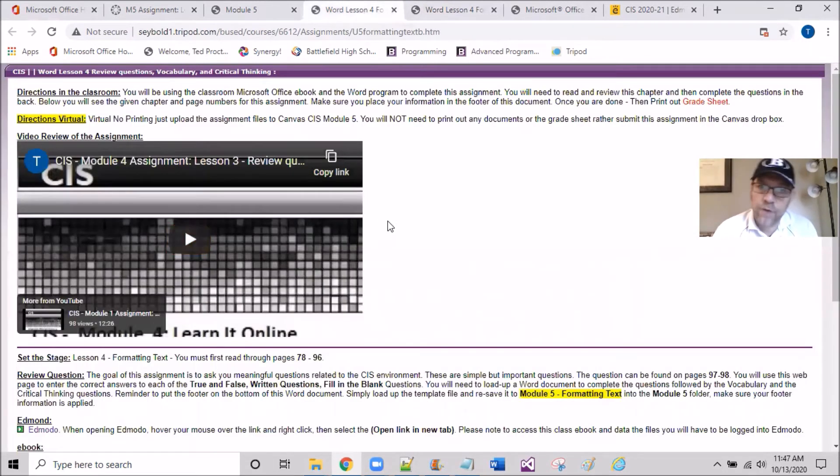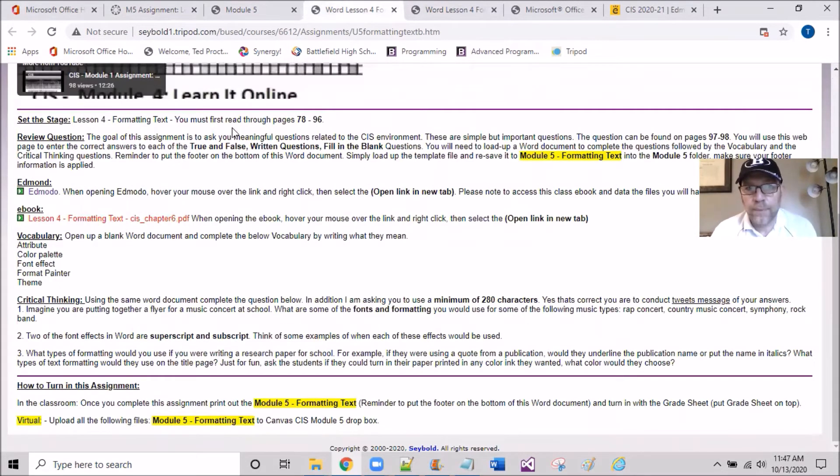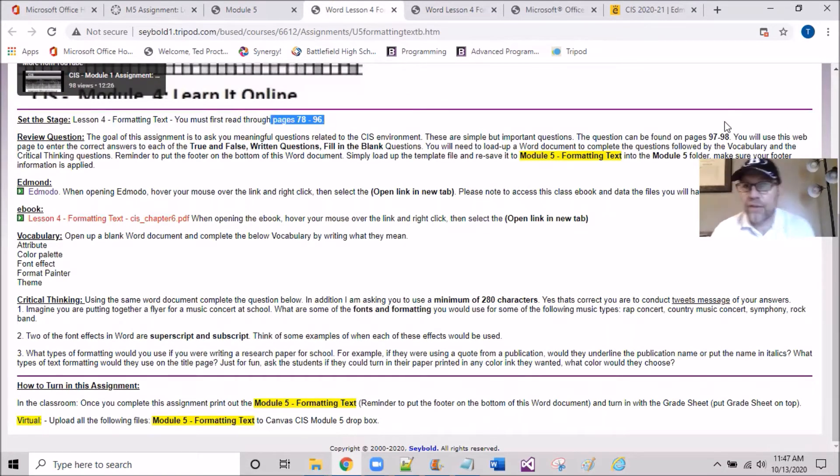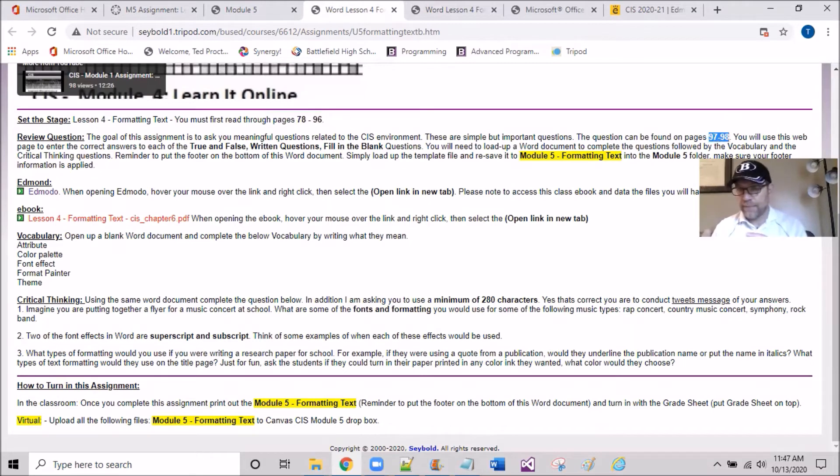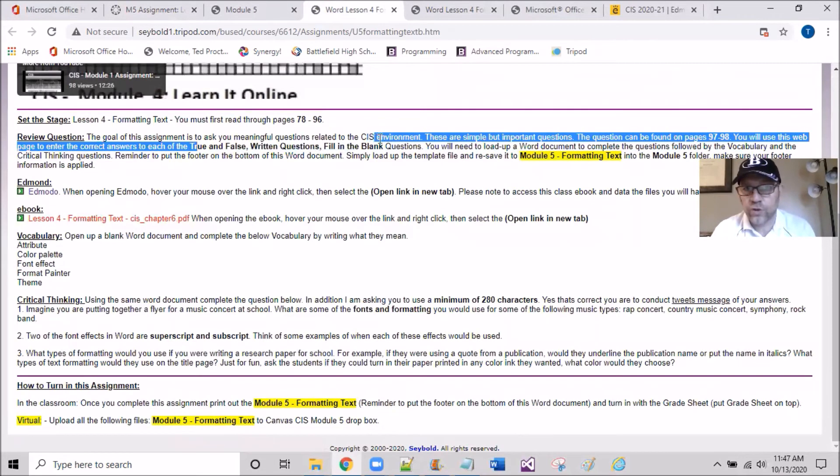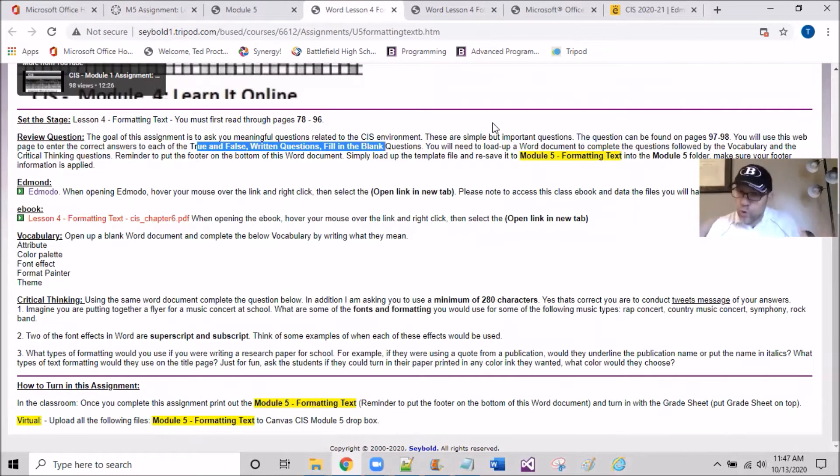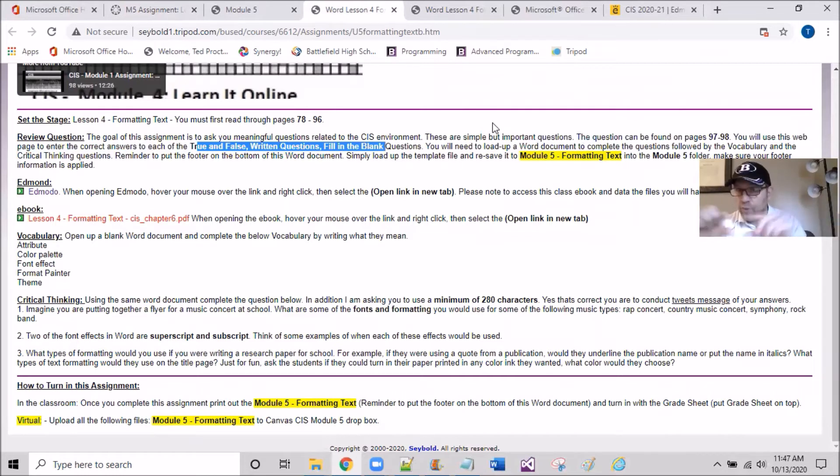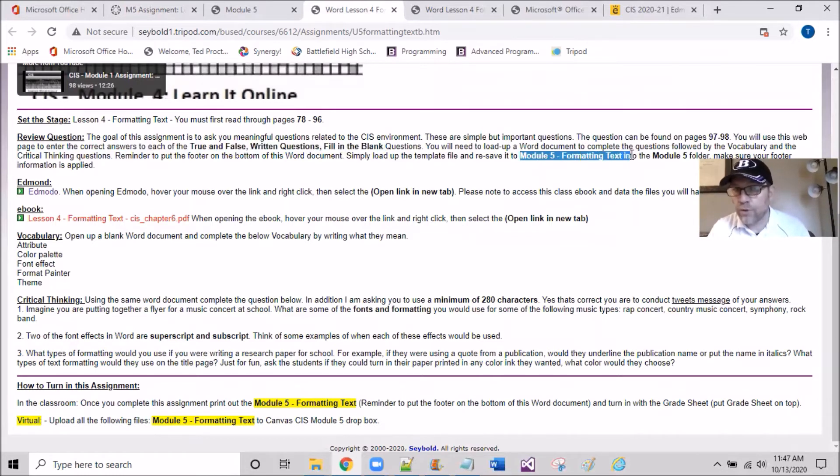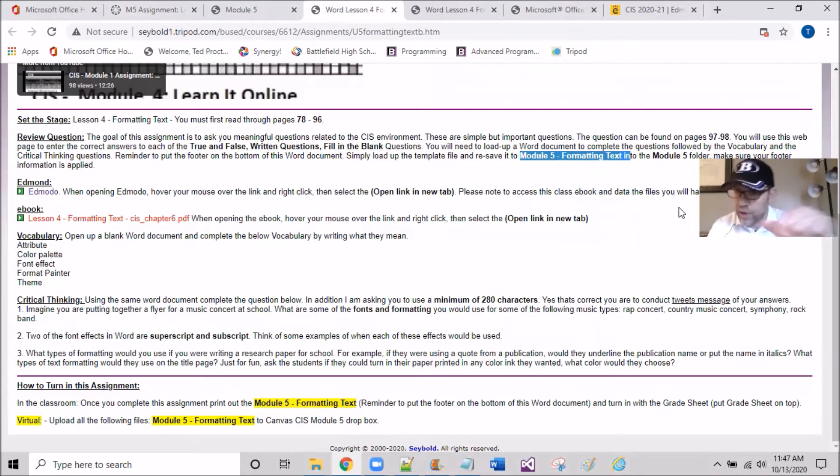Flopping back over to the assignment, you're going to be working on the back end of pages 97 and 98 of this eBook. You'll find three bundles of questions: true and false, written questions, and fill in the blank. You're going to load up a blank document, maybe the template file so it has your footer on the bottom. Save the file as Module 5 Formatting Text in your Module 5 folder.